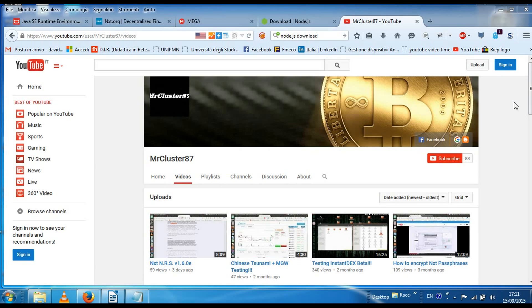Hey, what's up guys? Welcome back to this new video. This is MrCluster87. Today it's September 15, 2015, and in this video I'm going to show you how to run InstantDEX from the Bitcoin Dark web wallet. So there are many ingredients in order to make things work. Let's get started.